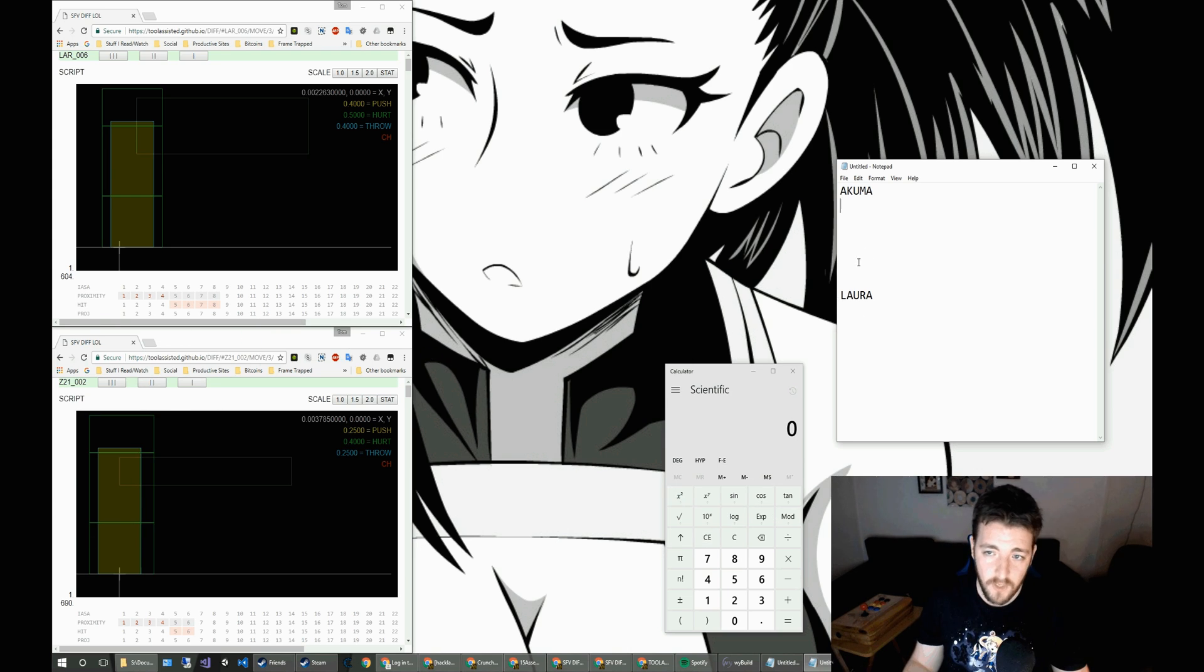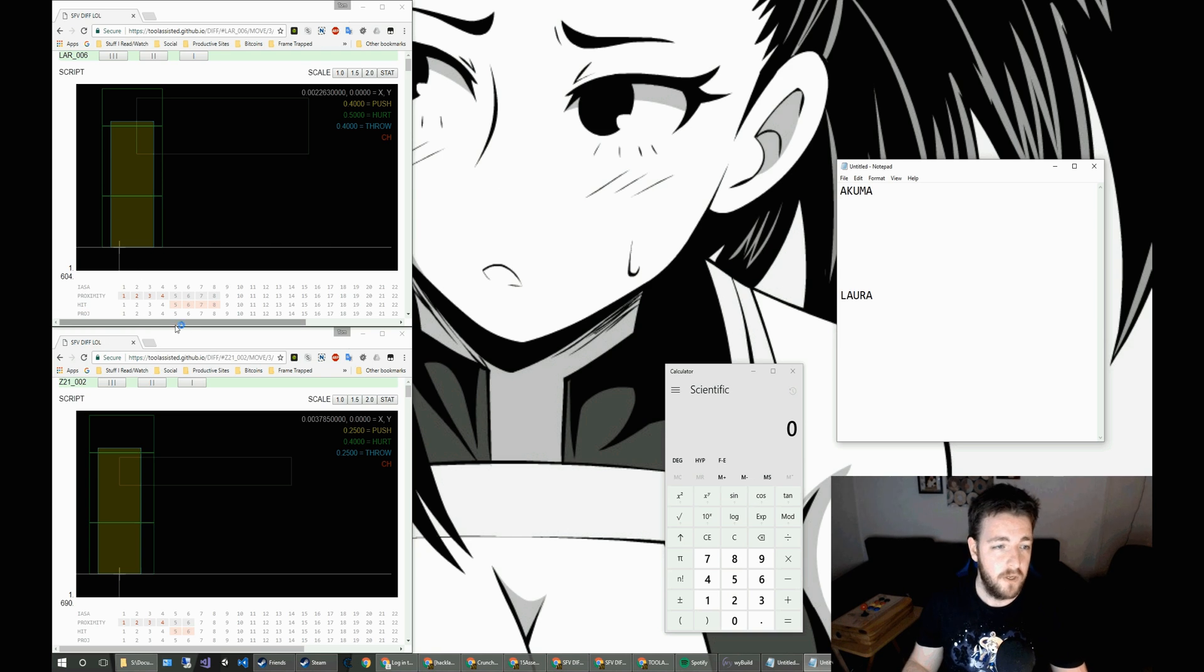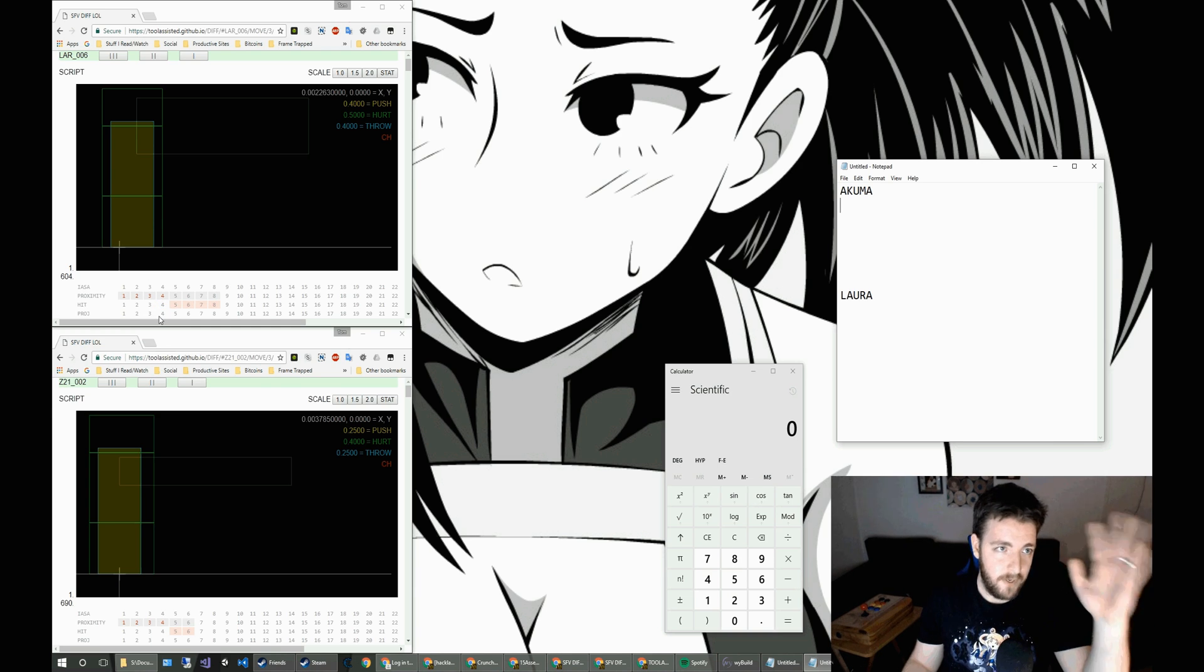So let's look at this bit by bit. We'll start with Laura. So here on the top left, we've got Laura's medium kick provided by good old tool assisted stiff tool.